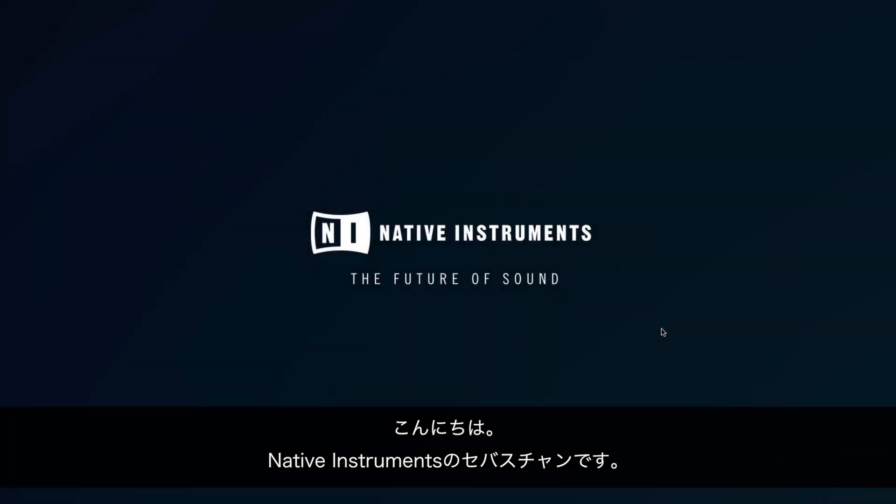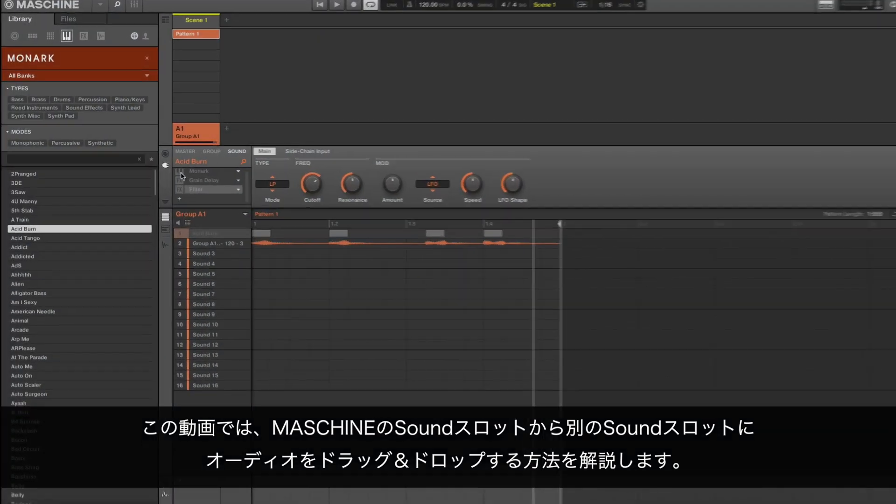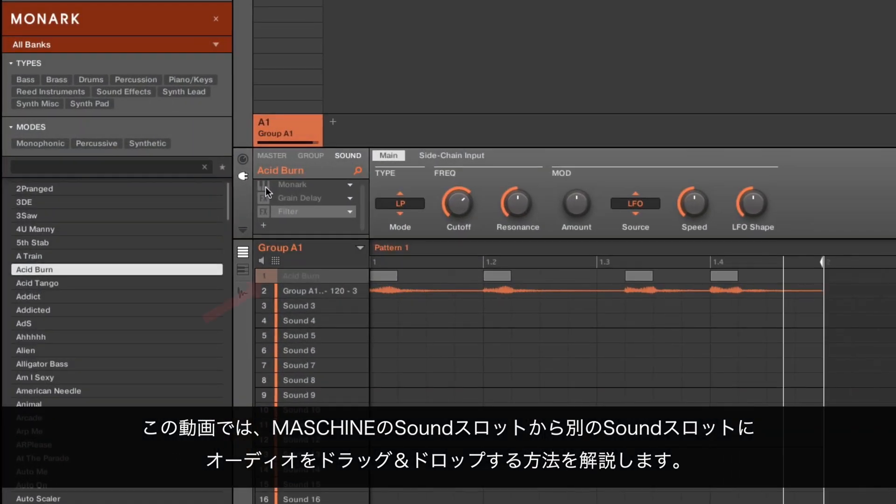Hello, this is Sebastian from Native Instruments. In this video we show you how to export audio from one Machine sound slot to another by drag-and-drop.